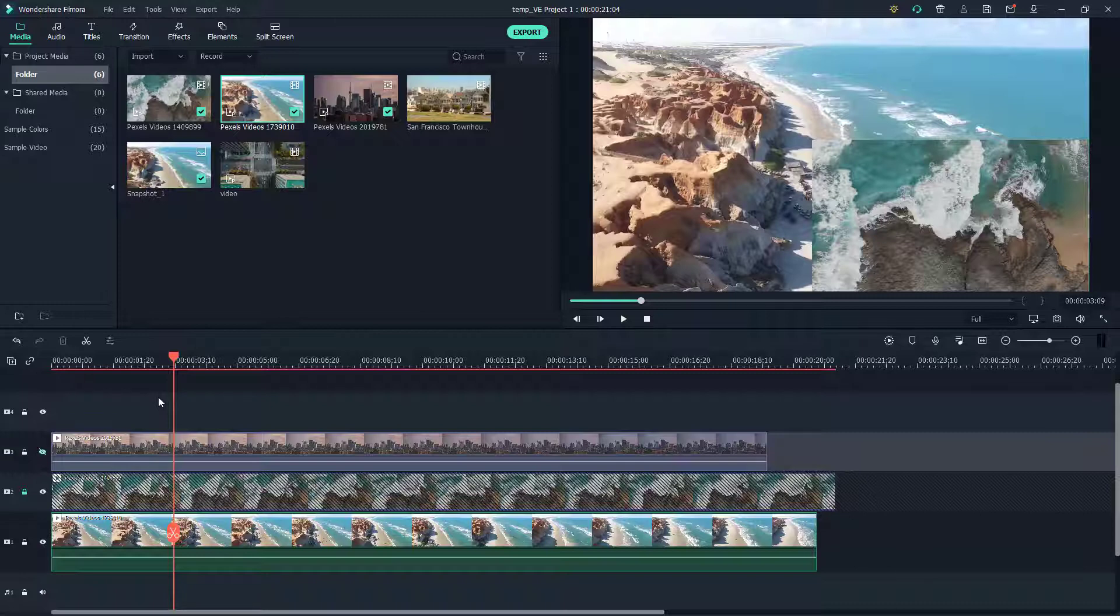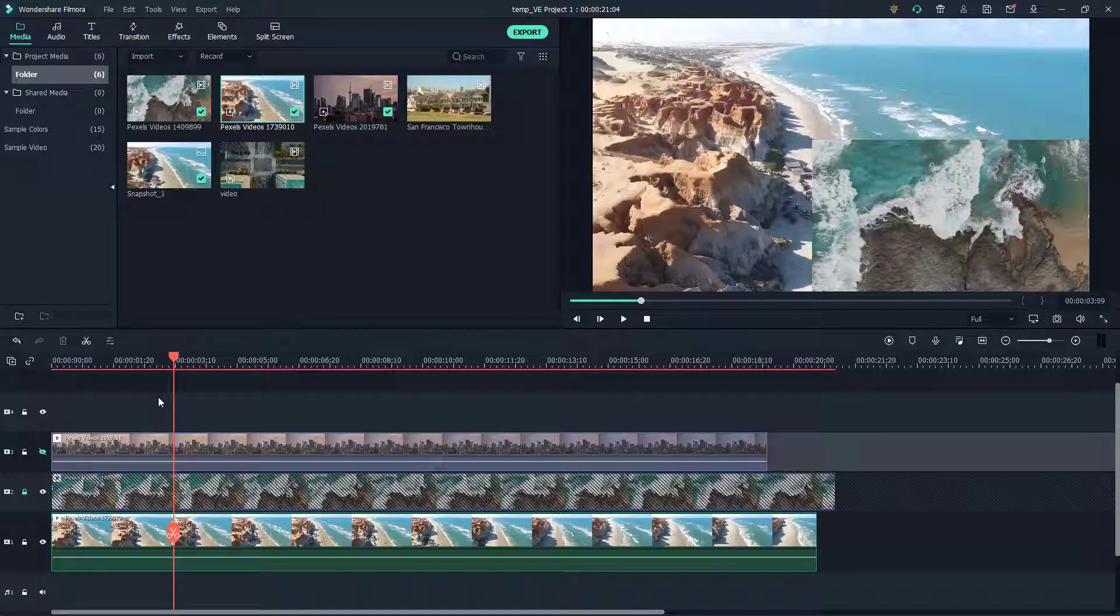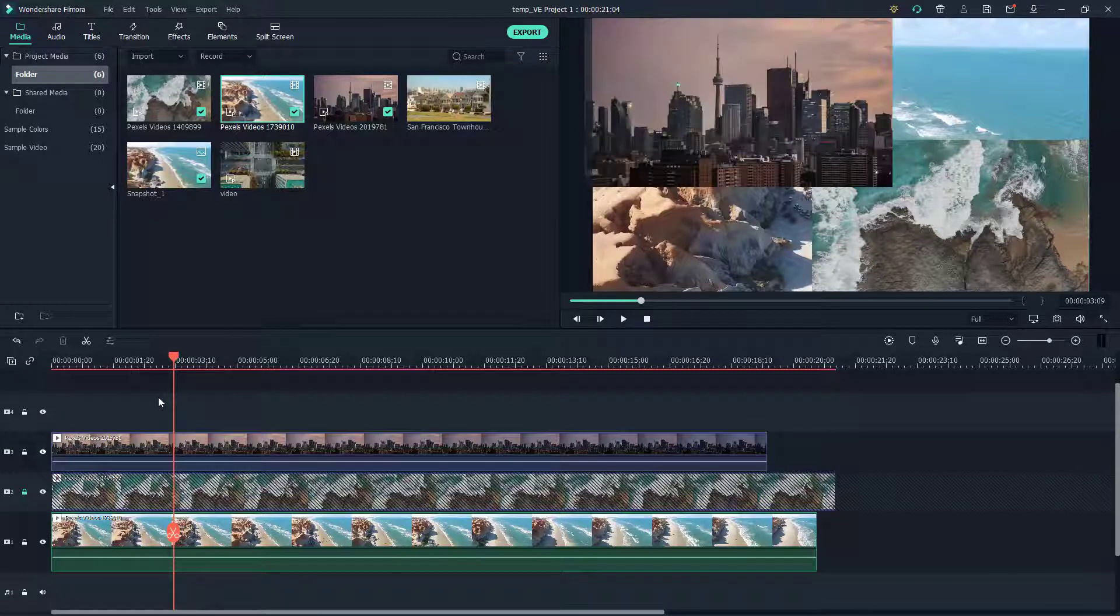If you have a logo or something, maybe like a watermark that you want to enable or disable, then maybe you want to have the content over there but you may not just want to hide that layer. So this is something that you can utilize as well.